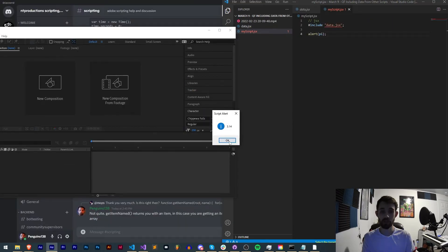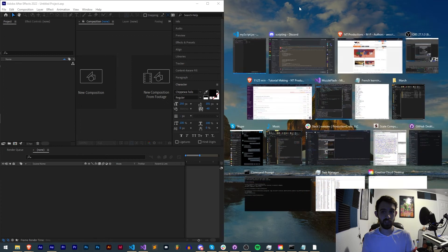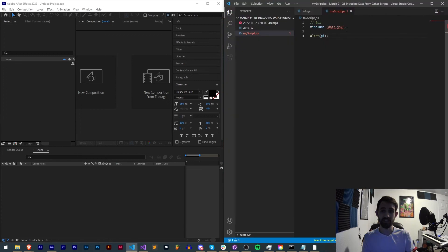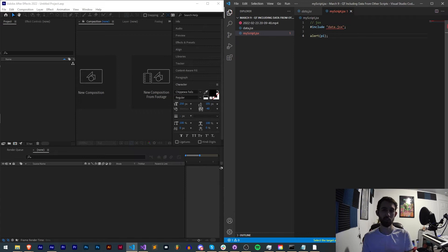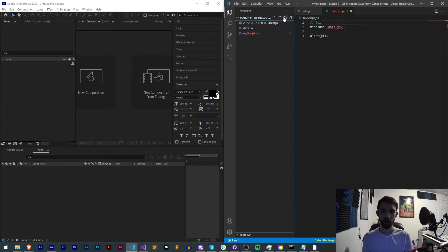We're going to get 3.14 so in this case we have successfully included it because it's in the same location as the script we're running itself. We just need to put in quotation marks the name of the script.